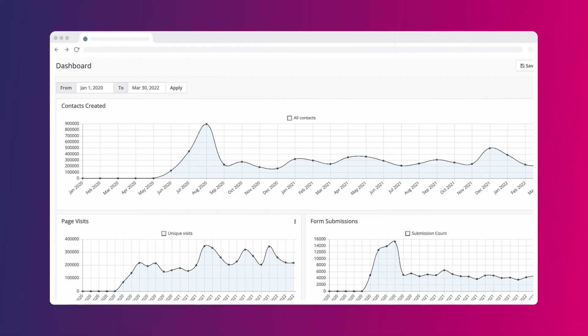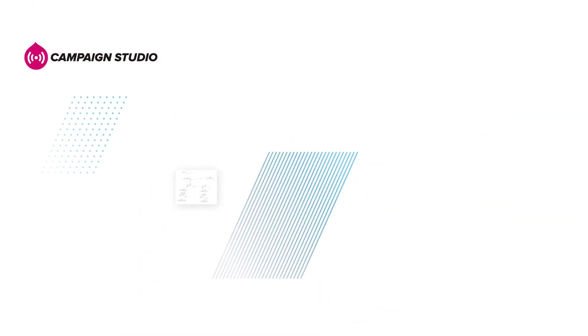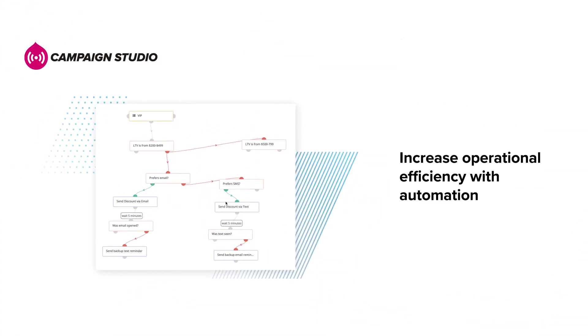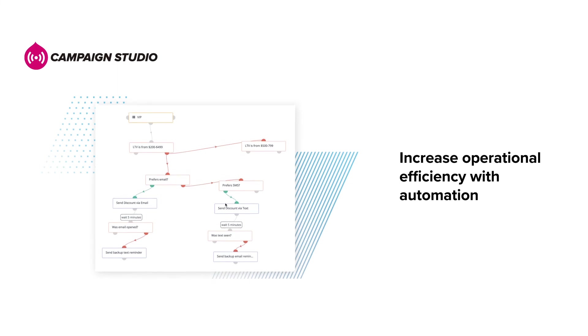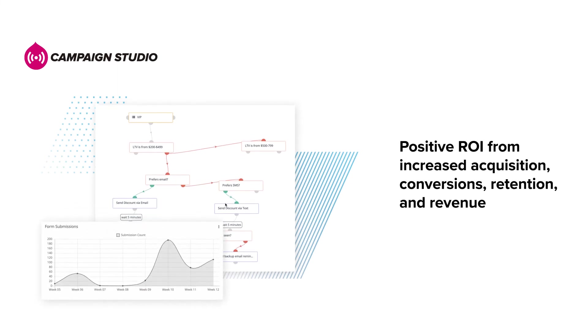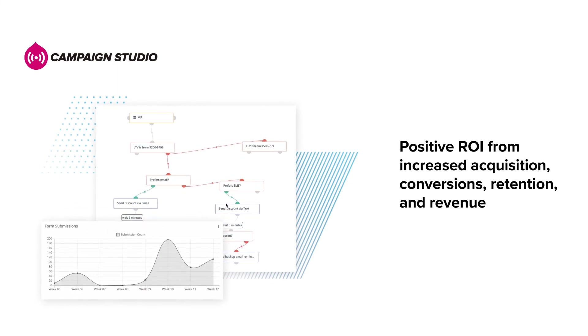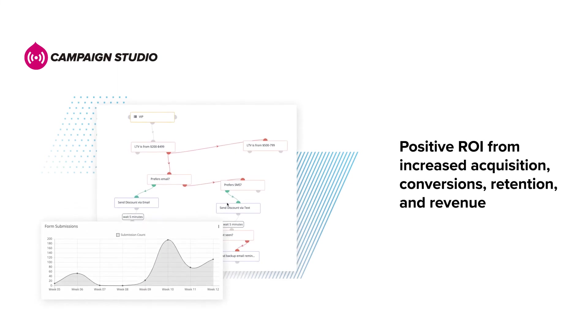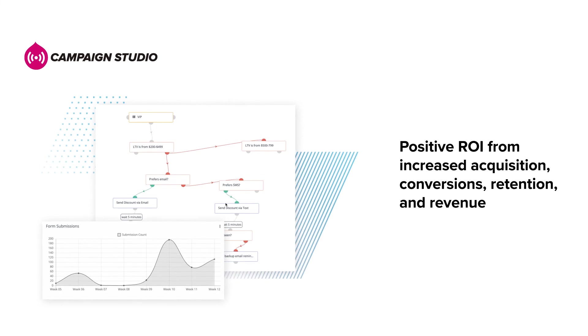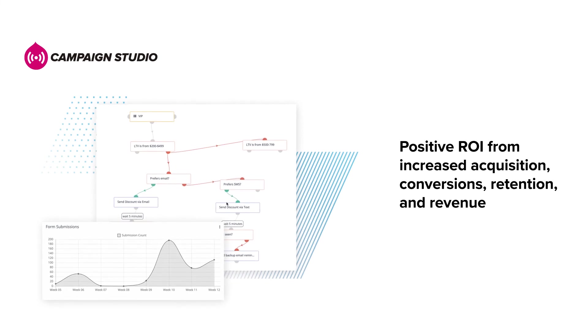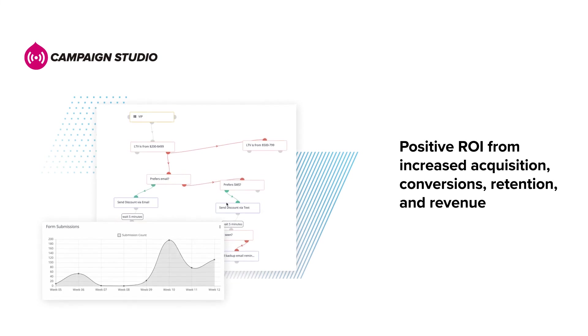Analytics measures results to ensure your campaigns hit all necessary metrics. Campaign Studio helps increase operational efficiency with automation. It provides a positive ROI from increased customer acquisition, conversions, retention and revenue.